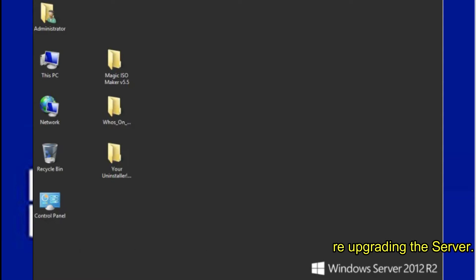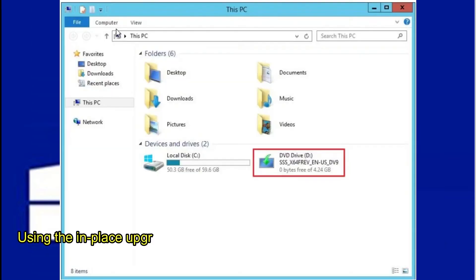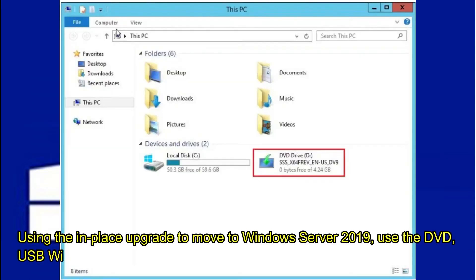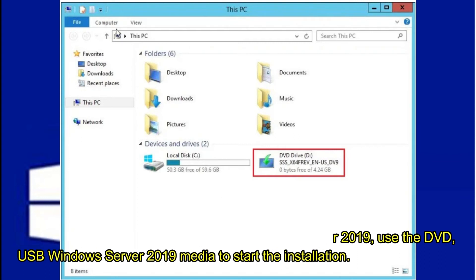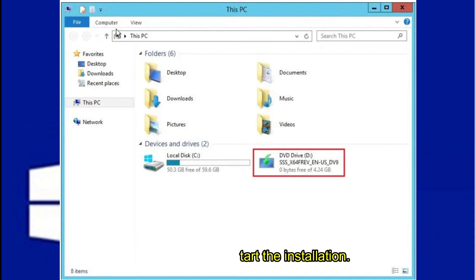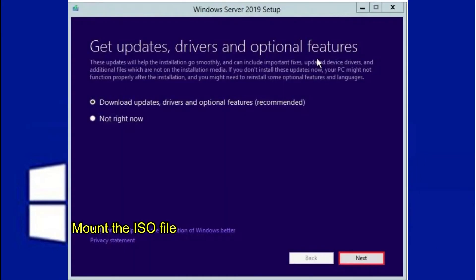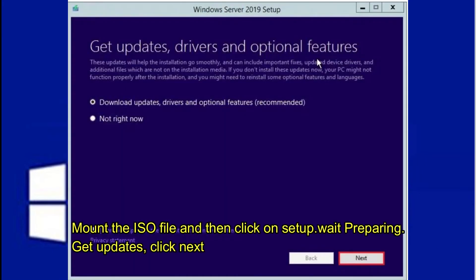Using the in-place upgrade to move to Windows Server 2019, use the DVD, USB Windows Server 2019 media to start the installation. Mount the ISO file and then click on Setup.